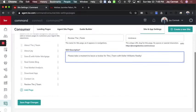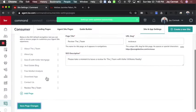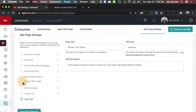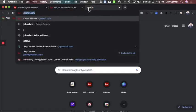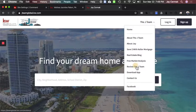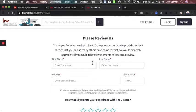I want the slug to be 'review-us' and then I'll add a description. Save the page changes. Now I can rearrange the order — I actually want this to be above the market analysis or right above 'Download App.' Save changes. Now I'll come to my page and refresh, and I'll have a new section in the menu that says 'Review Us' or 'Review the J Team.'